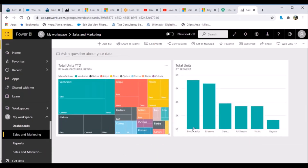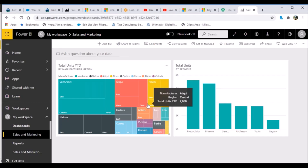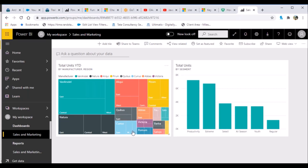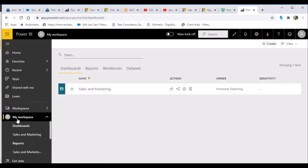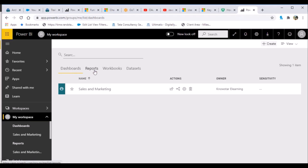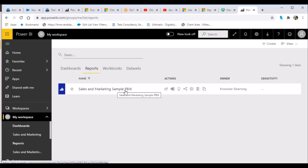Let's look at My Workspace structure. Any workspace you create has a specific structure: first you have Dashboards — you can see the dashboard we just created. Then you have Reports — the PBIX file we uploaded is your source report. The structure clearly separates dashboards from the underlying reports.